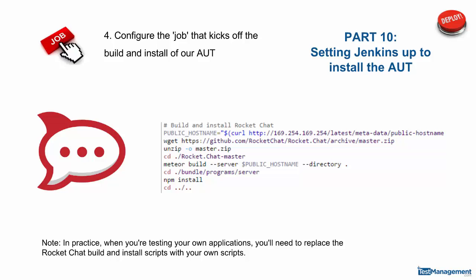We'll go through the steps to build and install this app, but you don't need to understand the scripts needed for that build and install. These are specific to Rocket Chat. In practice, when you're testing your own applications, you'll need to replace Rocket Chat with your application and that means your own build and install scripts. So you'll have to talk to your developers, your build engineers, and work out how your specific application is built and installed.